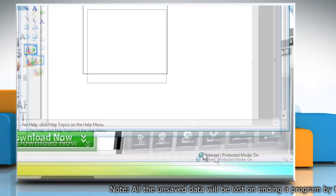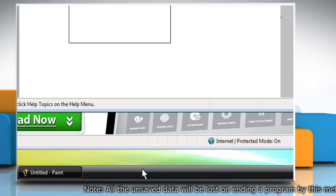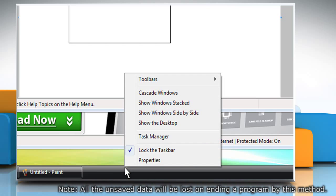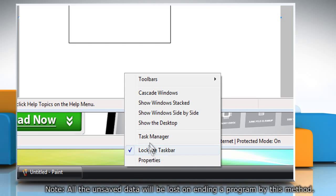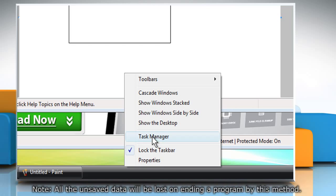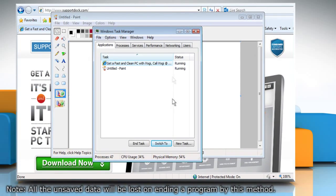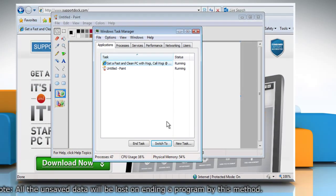To fix the issue when a program on the computer is not responding, right-click on the taskbar. Click on Task Manager and the Task Manager dialog box will appear.